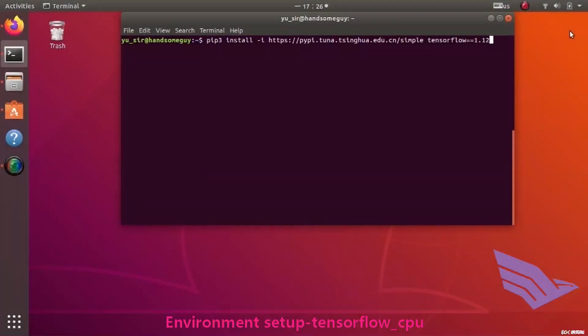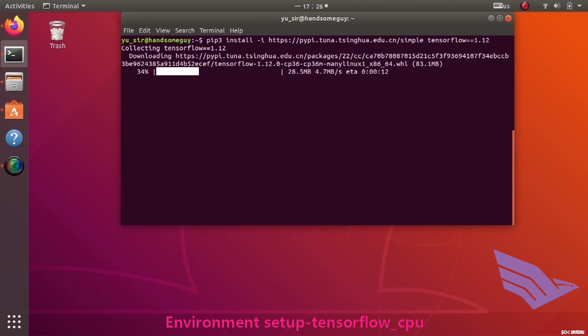This video shows how to install TensorFlow. Users can install the GPU version according to their own needs. The method is similar. You can use specific parameters to point to a repository URL to accelerate the progress.